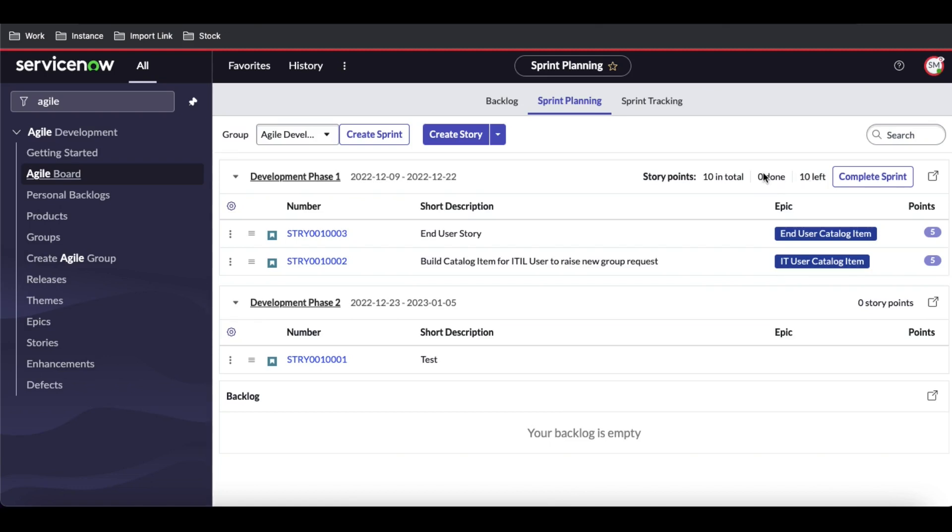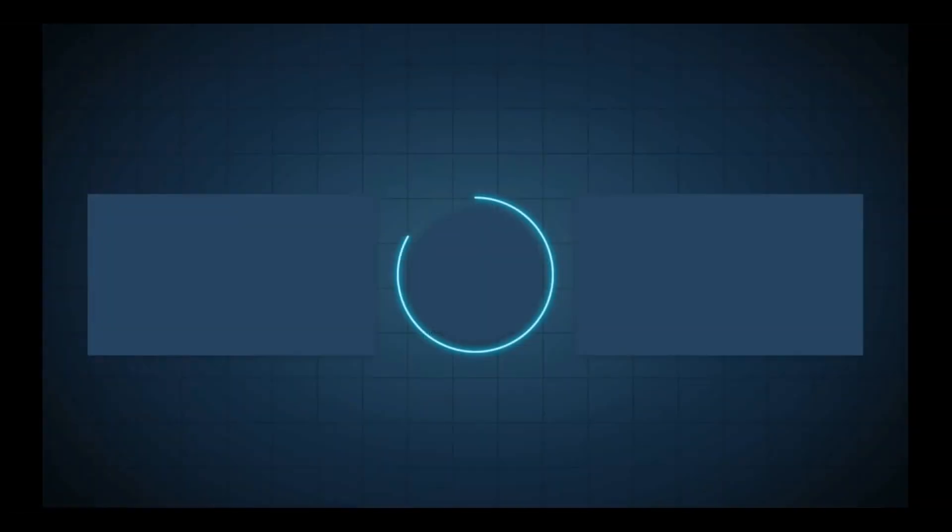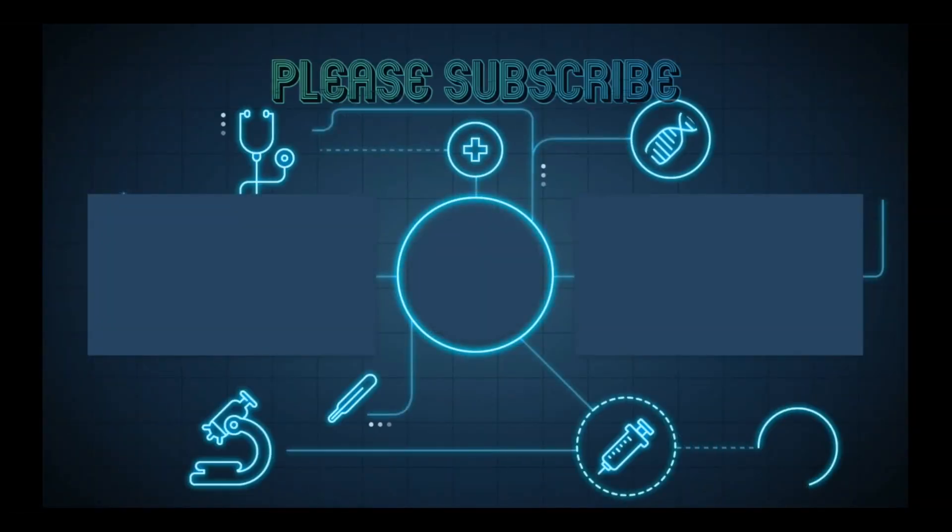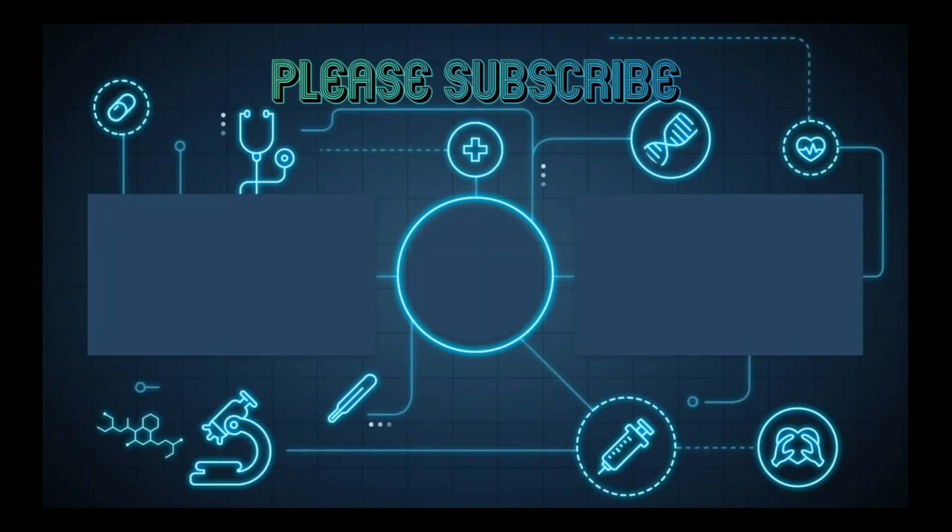Zero points are done and 10 are left. This means none of these stories have been completed yet. That's it for today. If you have any questions, let me know in the comment section. Thank you very much. Have a great day.